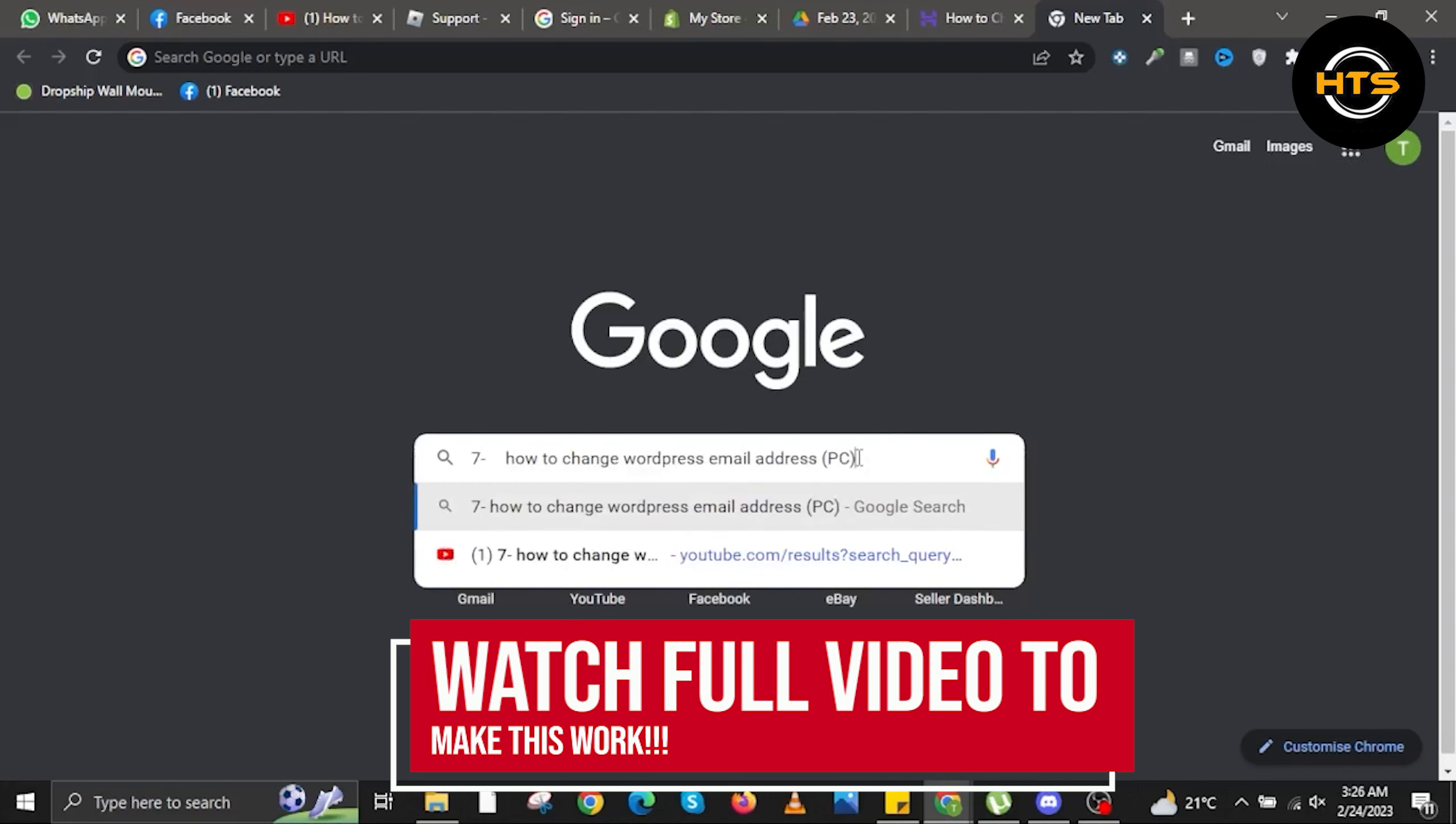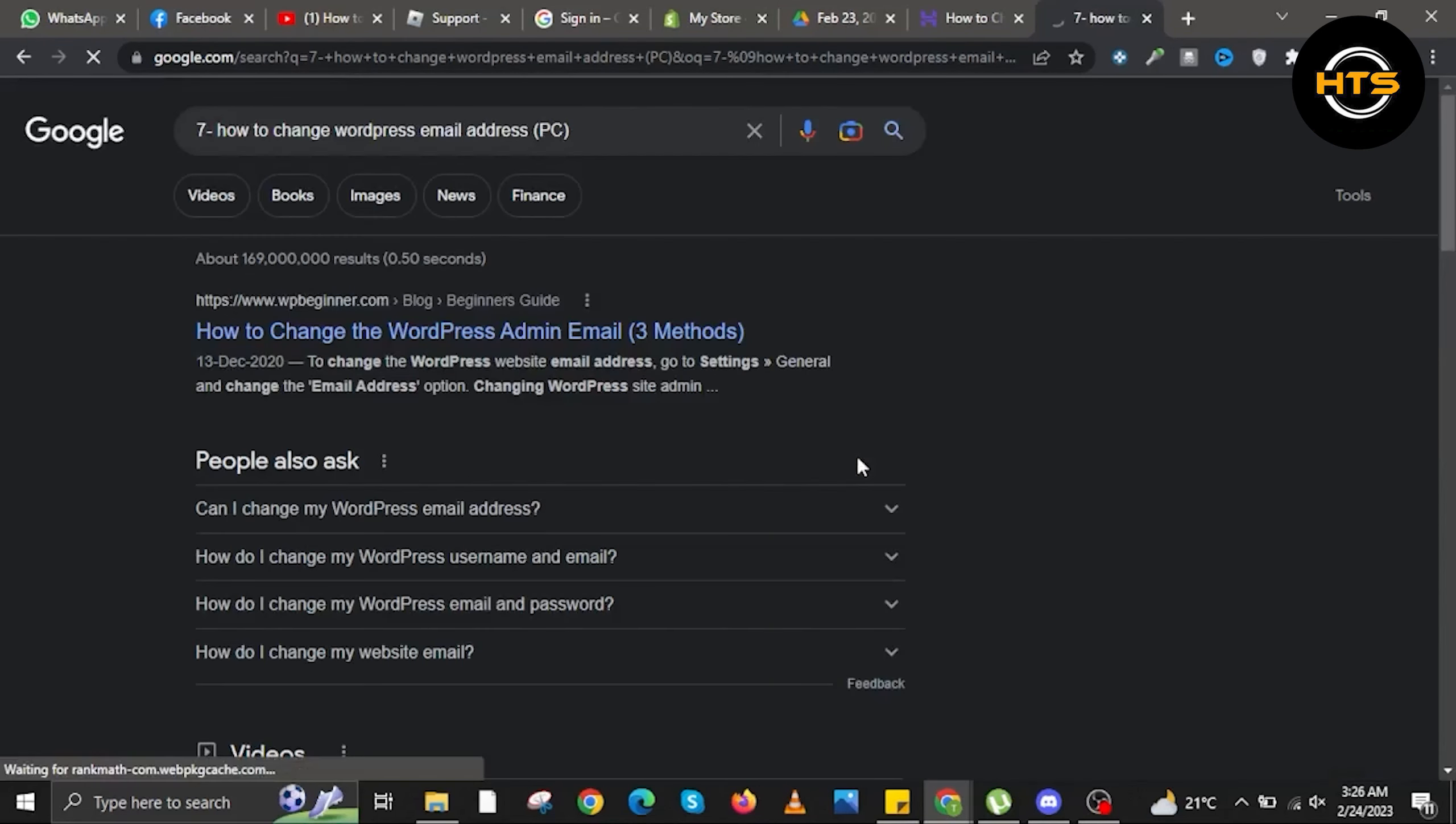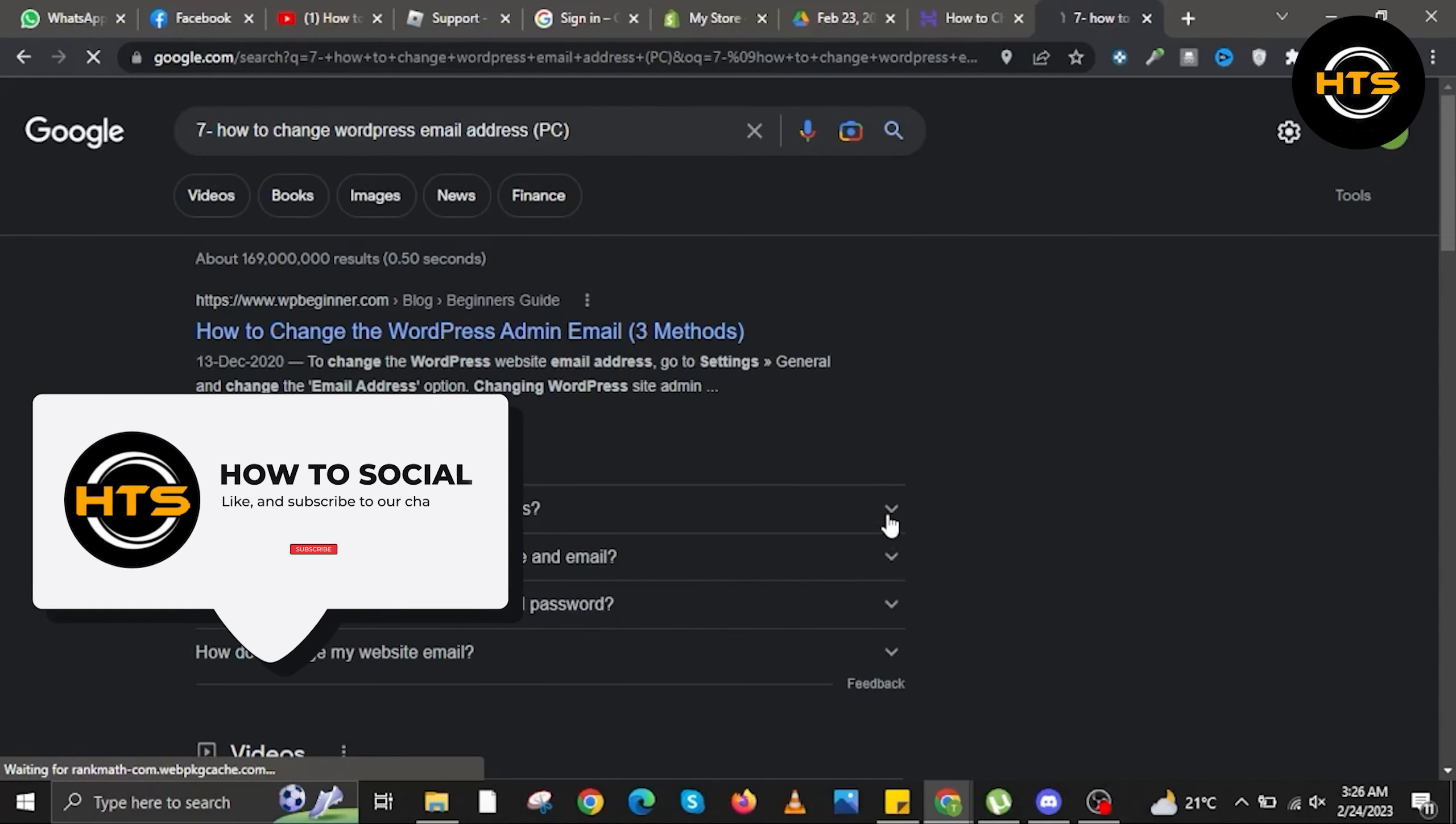To start this tutorial, open your internet browser and search for how to change WordPress email address. Now, click on the first link that appears.